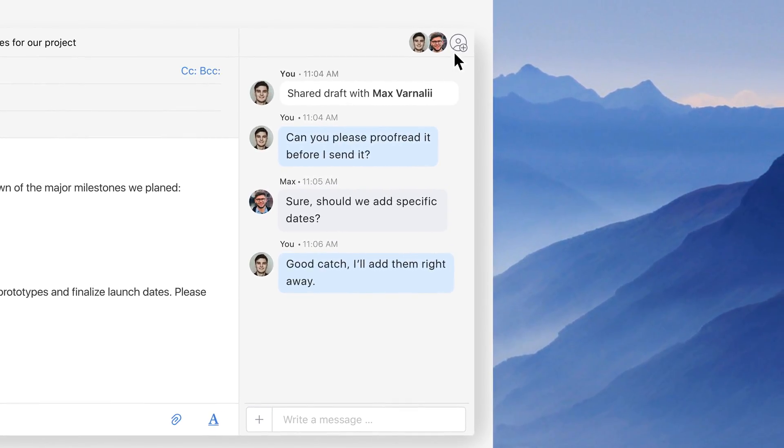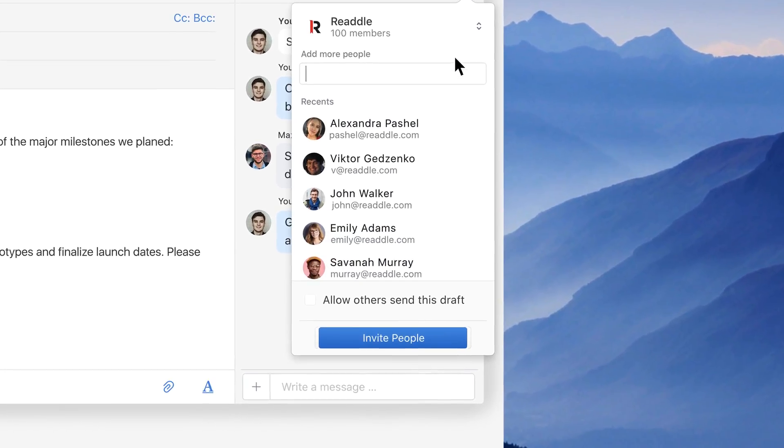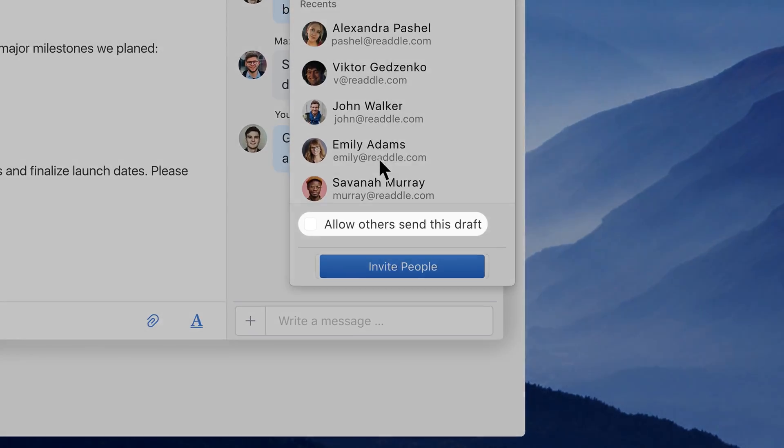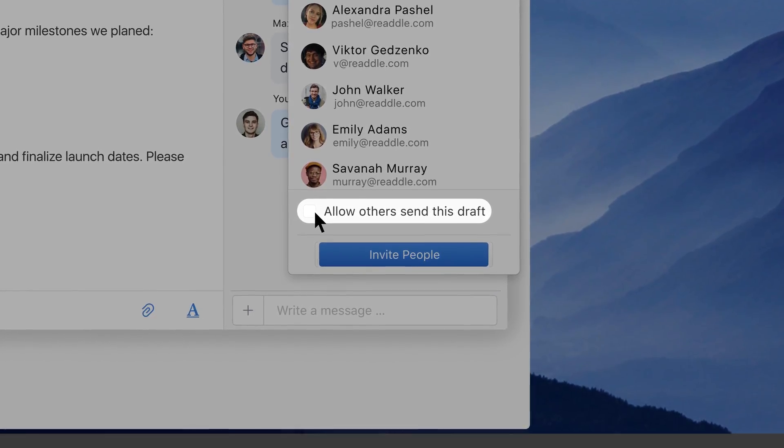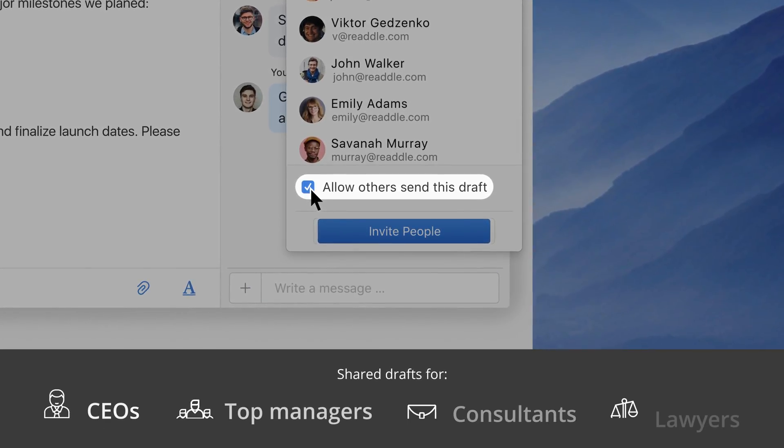Alternatively, I can let my teammates send this email on my behalf. This works perfectly for busy CEOs and managers who work with their assistants.